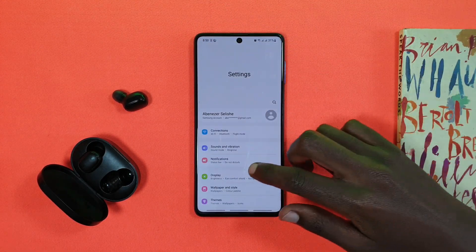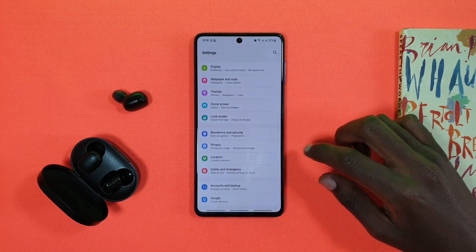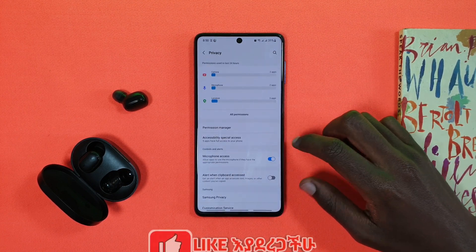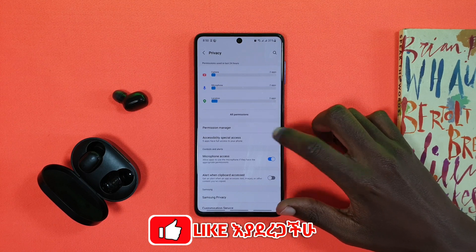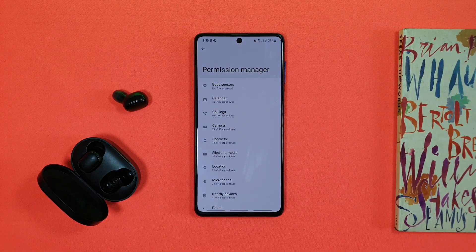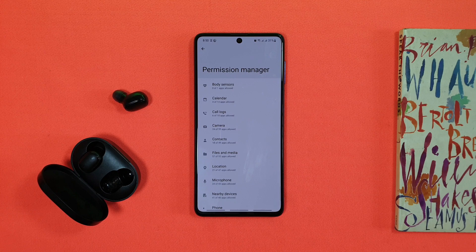You will be able to use privacy. With the privacy settings, you will need your permission manager and its own individual style. As you can see, if you want to use a new application, your location, your microphone, or the access to the app —